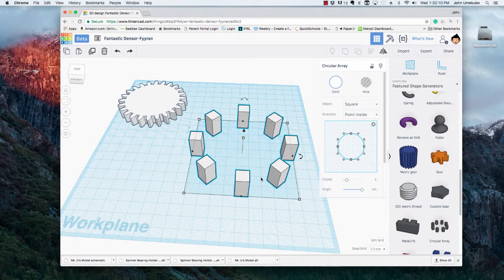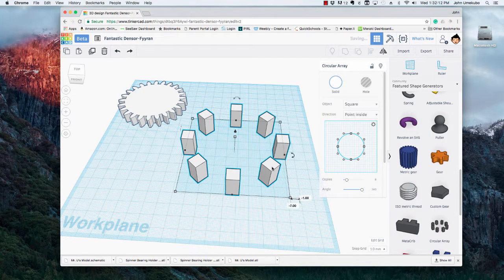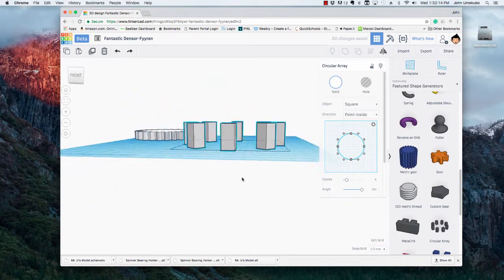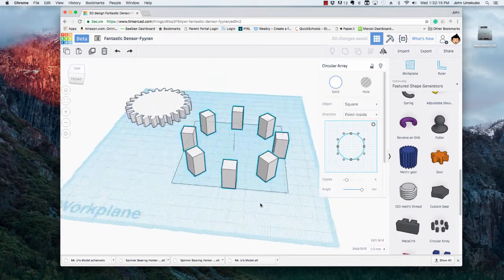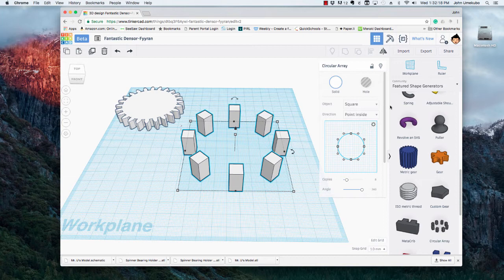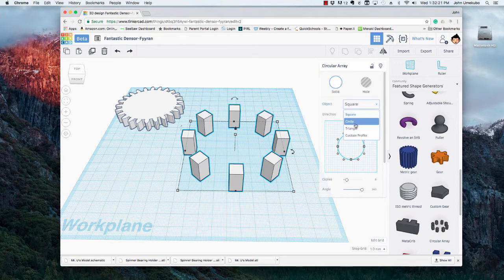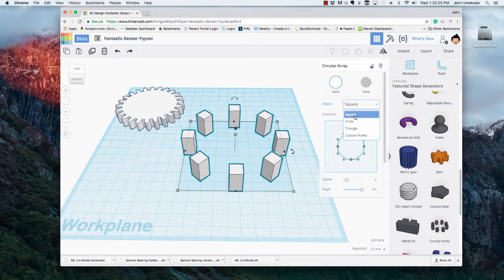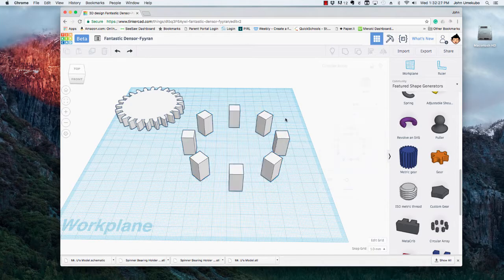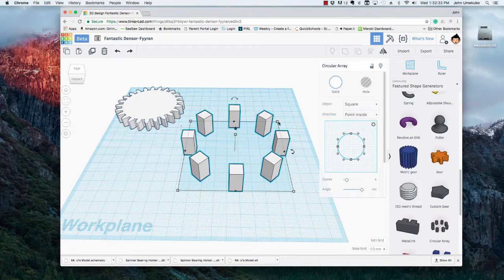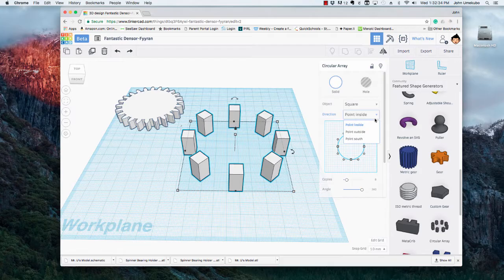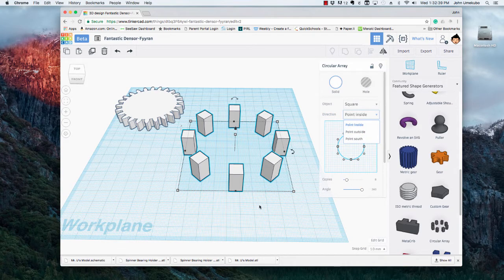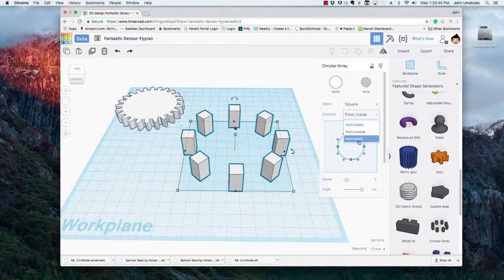So within this circular array I can choose first of all what kind of shape I want to bring in to be the one that gets replicated around the circle. I'll leave it square right now. And you could also choose how you want the direction of the shapes to be oriented: pointing inside, pointing outside, or pointing south, which I believe is just down this way. Let's try that, pointing south. Yeah, so everything facing downward.